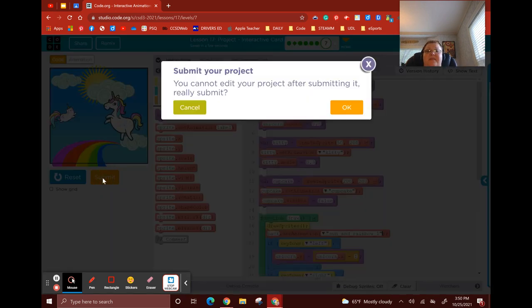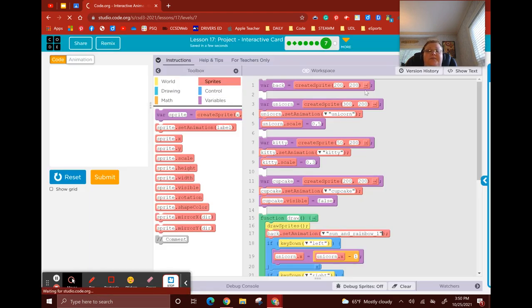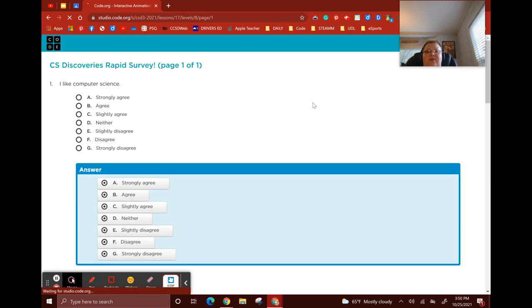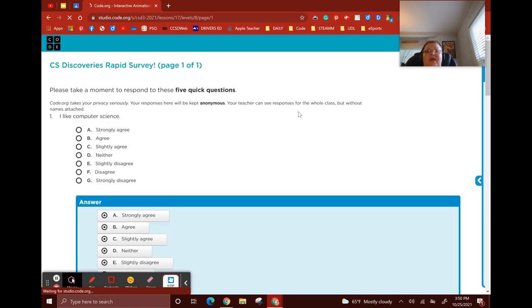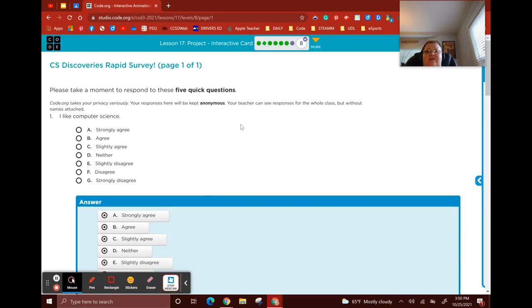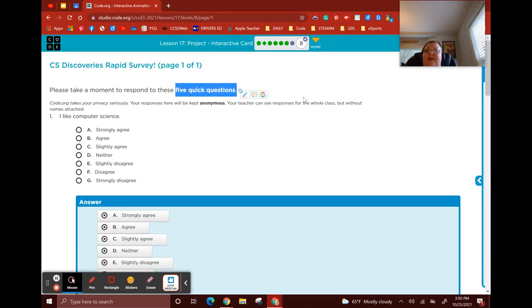At this point I'm done — I'm going to hit submit. And then the last thing you need to do is take a five-question survey. That's it for lesson 17. Hope that helps.